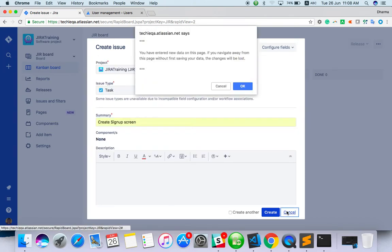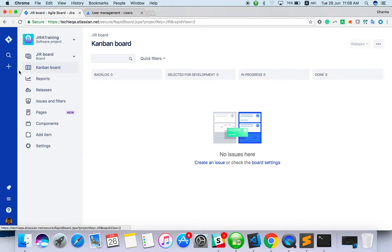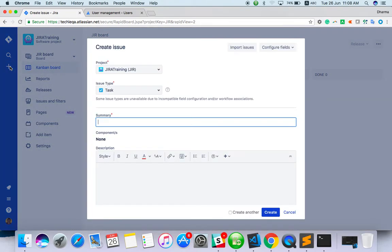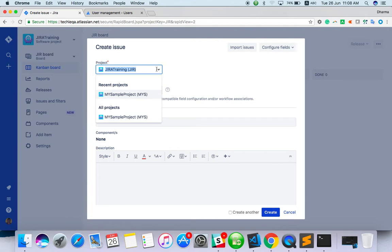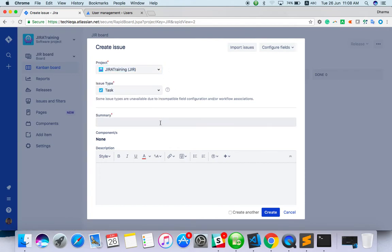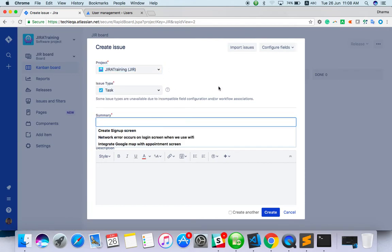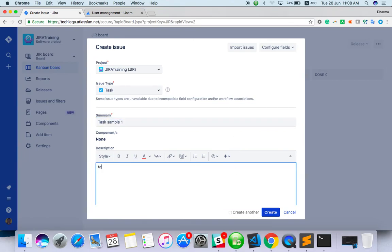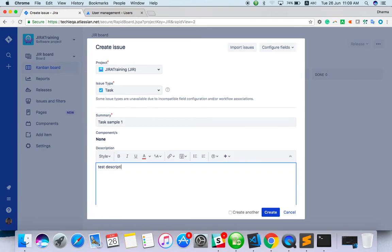Or already like from the dashboard also. Click on create issue. Choose the project. Already choose zero training. Maybe task sample one. Test description.